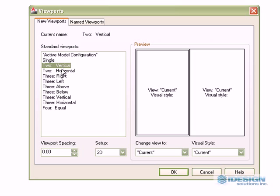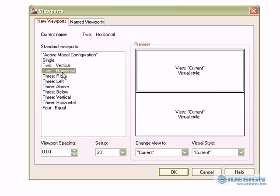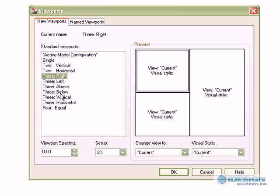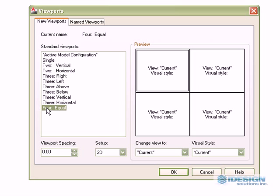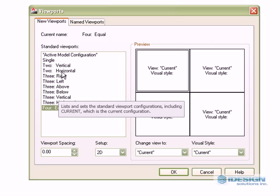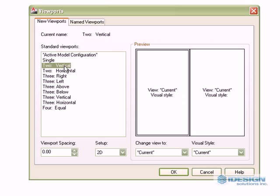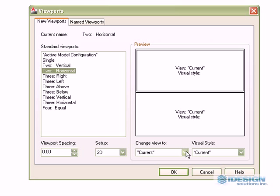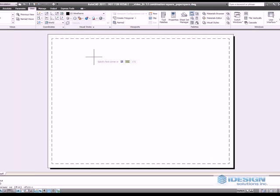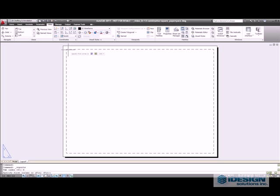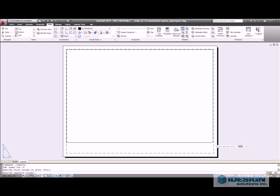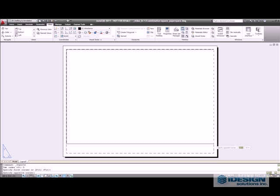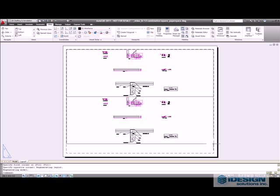two in vertical or horizontal, three viewports in different positions and four. So we are going to use two in our current drawing and I will make them horizontal. Click OK, then we choose a boundary, so we choose the top left to a certain bottom right and now we have our two viewports.